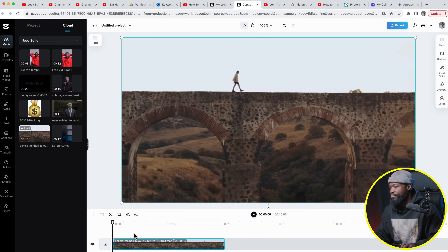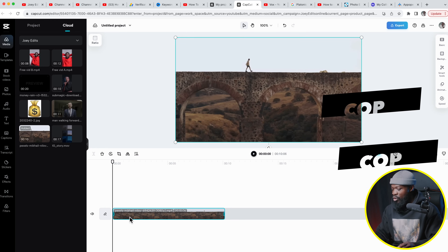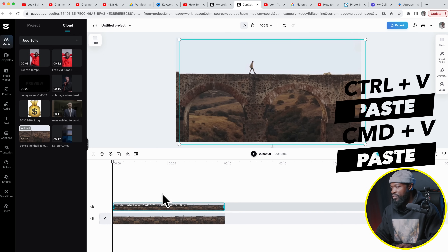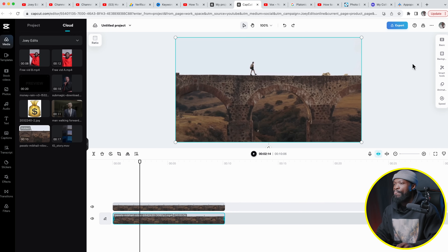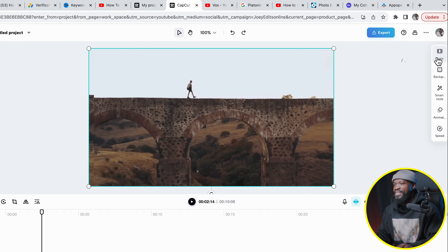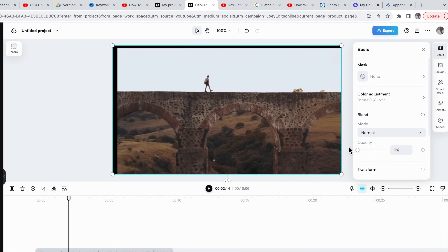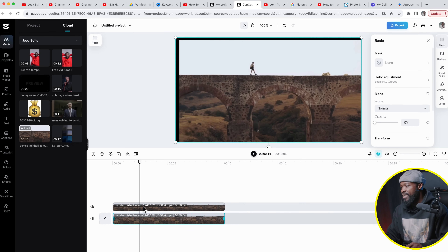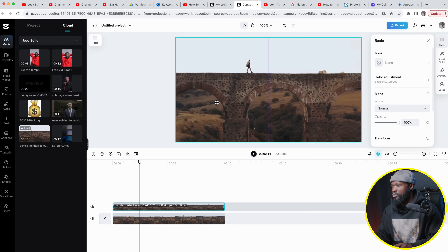We're going to use this video — you can find it on Pexels.com, I'll leave a link down below. Let me make it small so I can see more, then click on the video and press Command/Ctrl+C to copy, then Command/Ctrl+V to paste on top of it. Then click on the bottom video, go to the right side where you can see the parameters, click on 'Basic,' and on 'Opacity' take it down to zero.